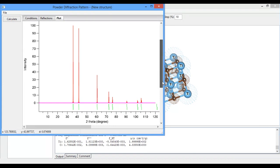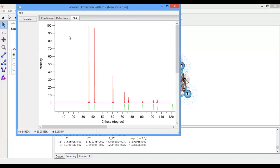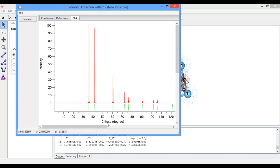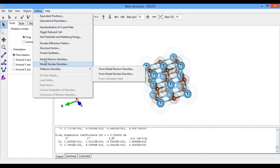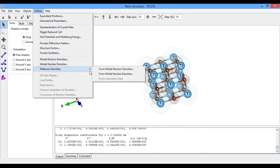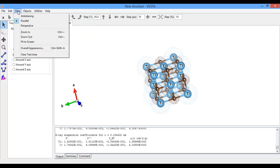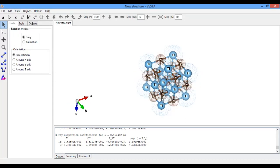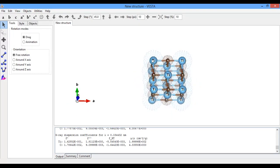Go to Plot. Here you see the powder diffraction pattern of titanium carbide. This is the intensity, and these are the XRD peaks. 2θ is given in degrees. These are for model densities and nuclear densities. OK, for more videos subscribe and thank you for watching.